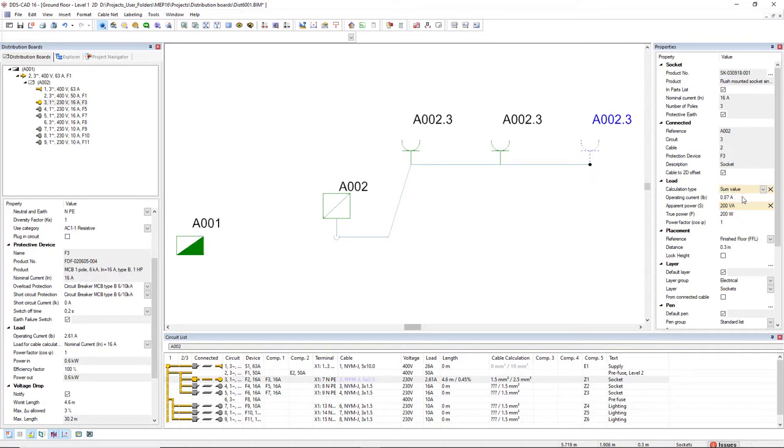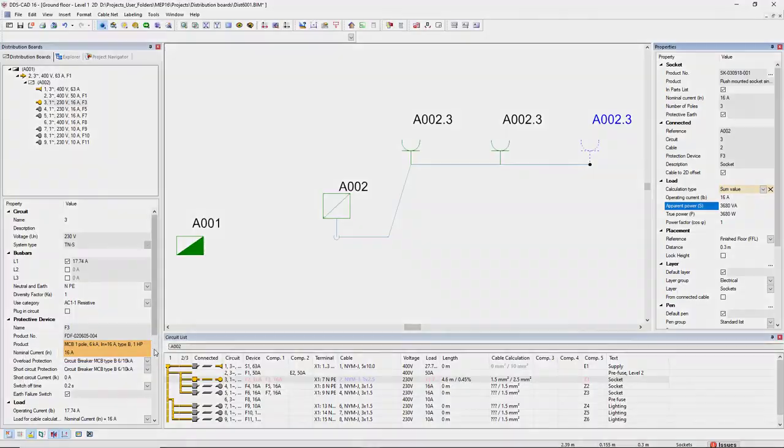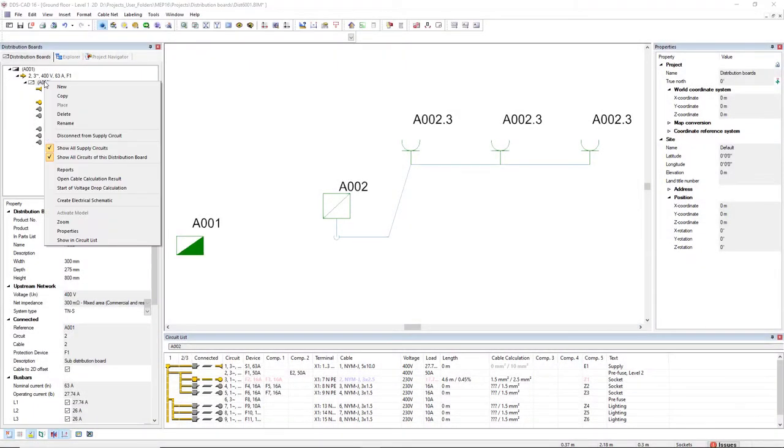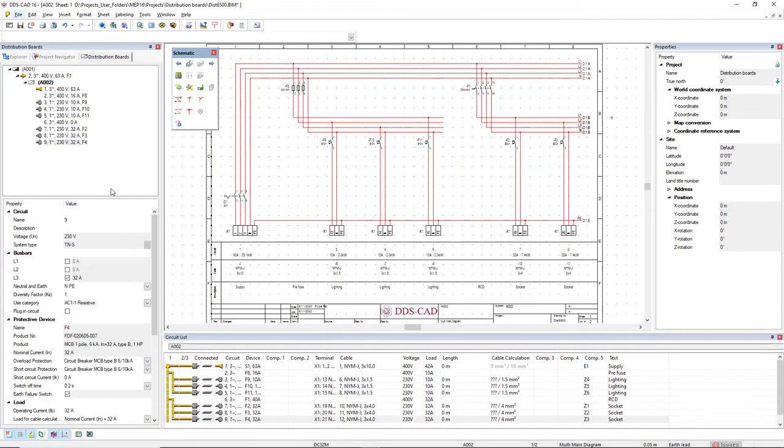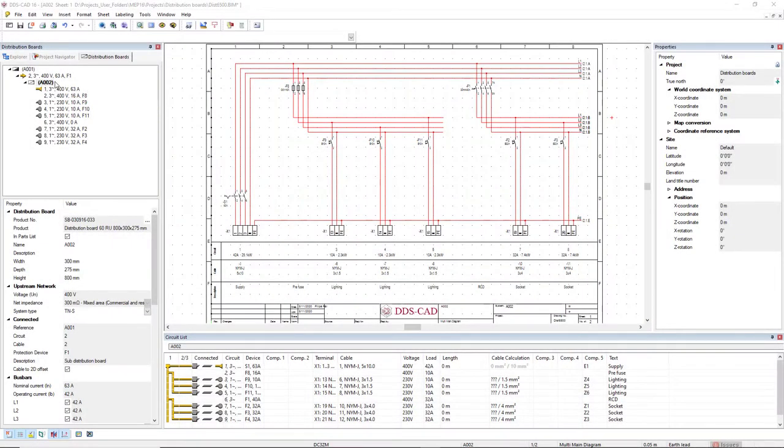To guarantee the safety of your project, the distribution board manager now also indicates overloaded fuses. But that's not all. Electrical schematics and reports can be generated directly from the distribution board manager.